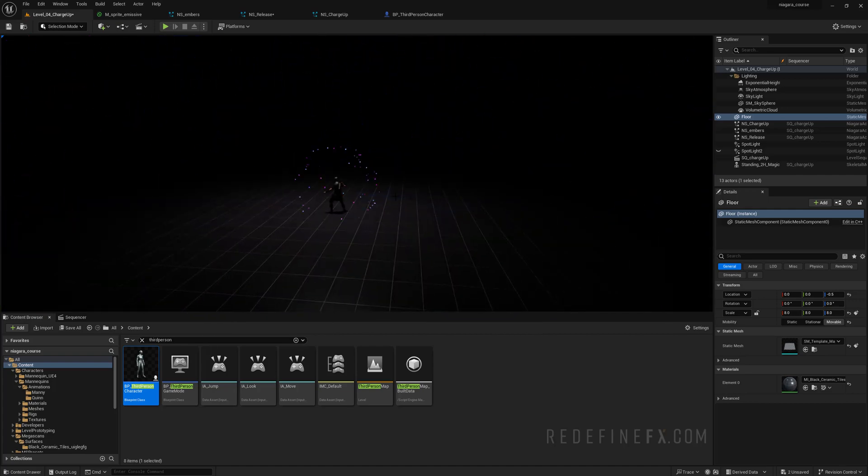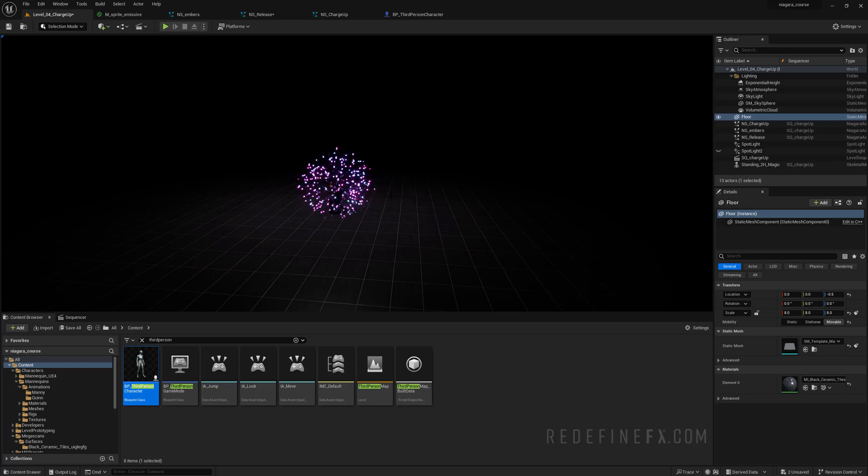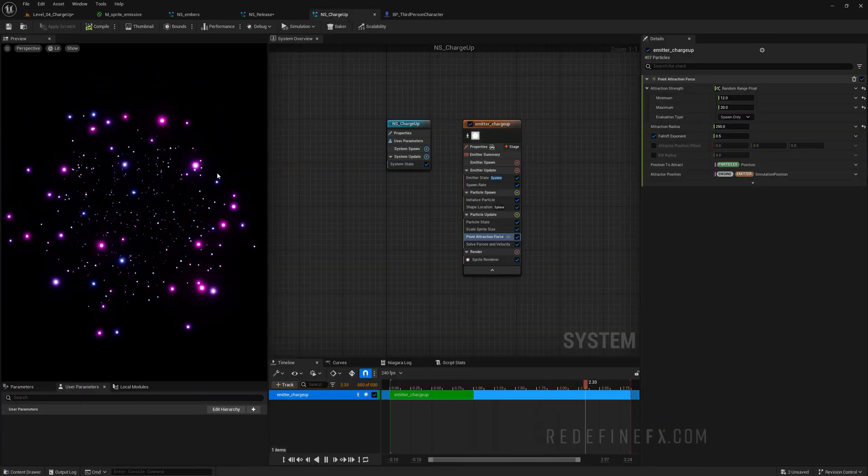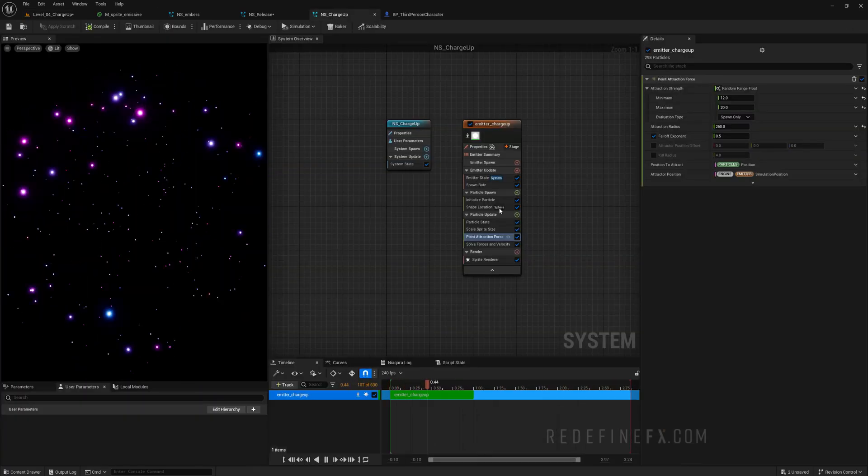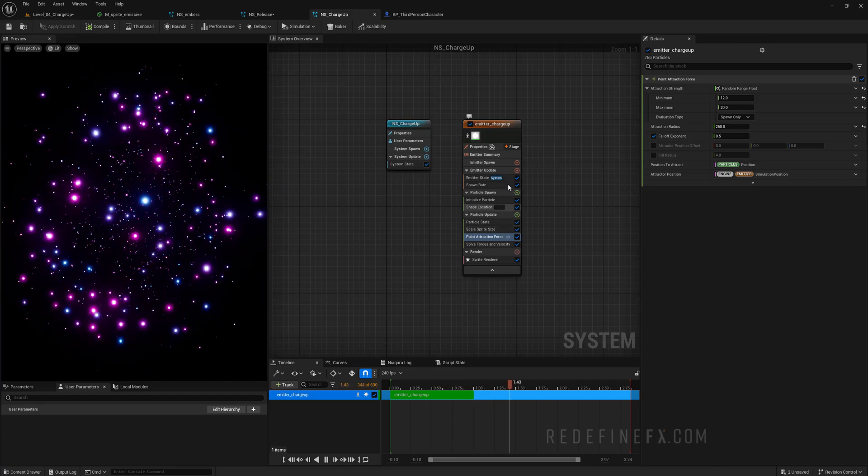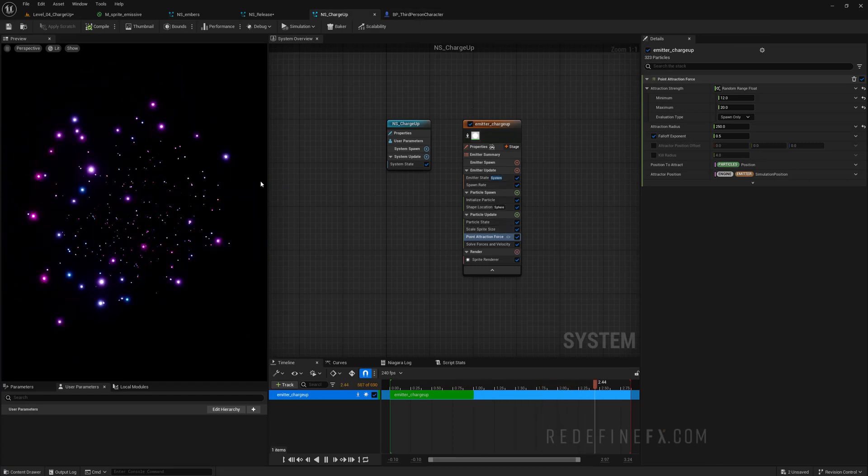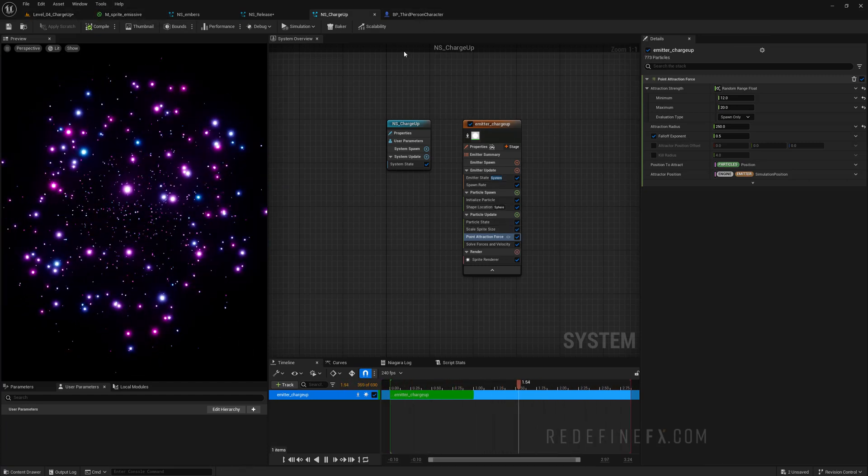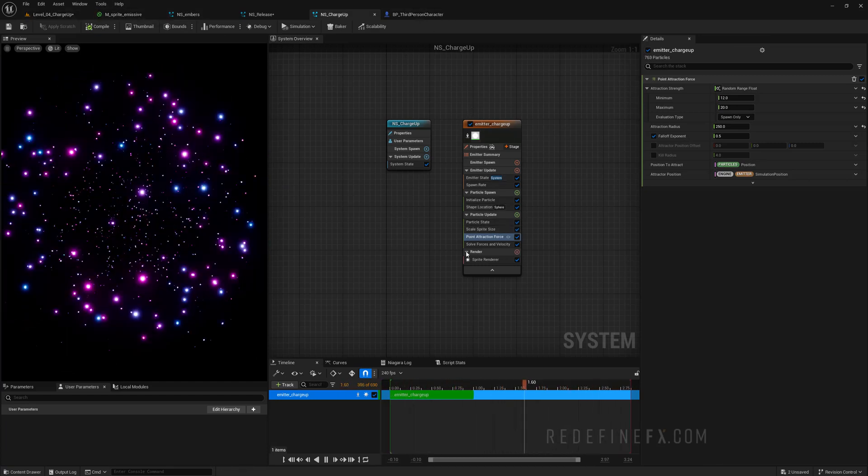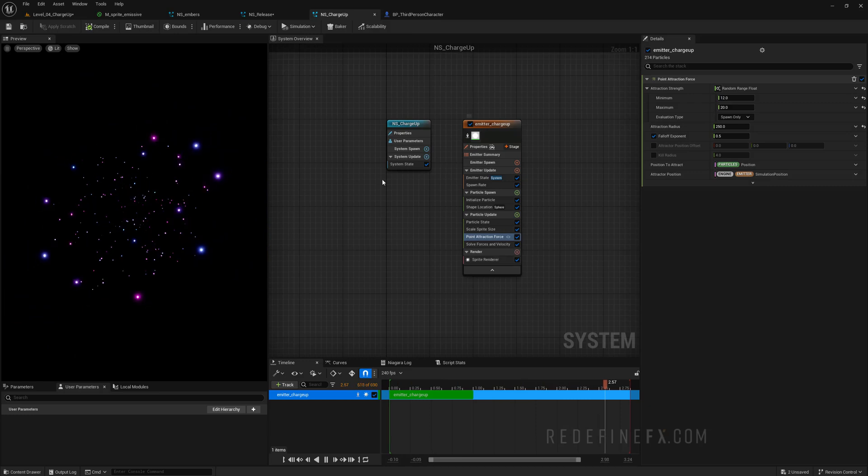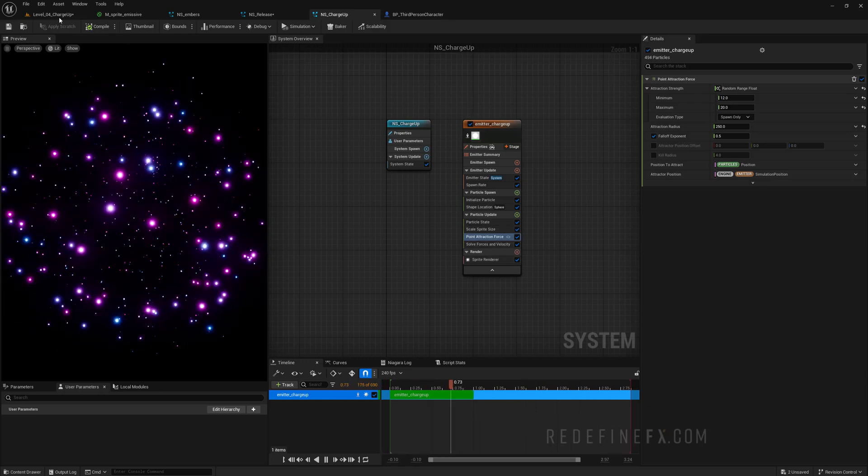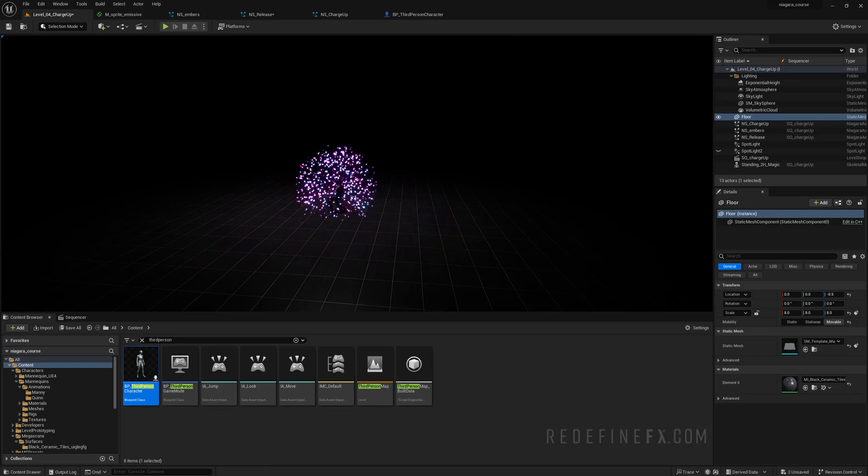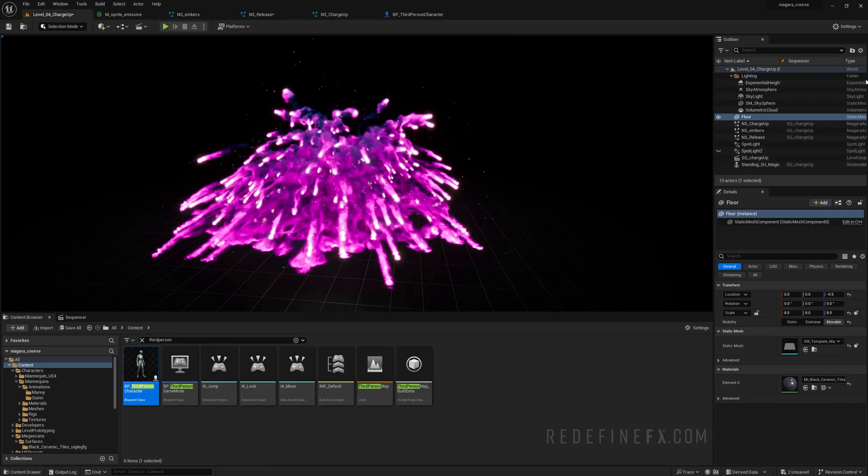So I hope that you guys enjoyed this series of lessons. We've covered a lot of ground. Three different particle setups, a lot of different modules and techniques. You know emissive material, some curl noise force, attraction force, lots of stuff. And I will see you in the final few videos for the force field setup next.